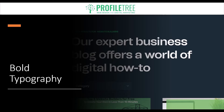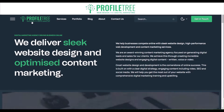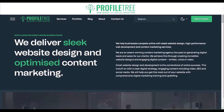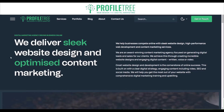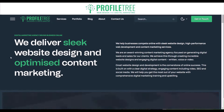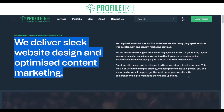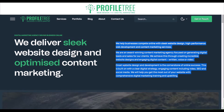The next web design trend is bold typography. Large, bold typography is used to create impact and grab attention; fonts with unique styles and creative typography choices are popular for headings and key messages. Using the Profile Tree website as an example, you can see how bold the white text is against the background — 'Our Expert Business Blog Offers a World of Digital How-To' — with added green on certain keywords like 'sleek' and 'optimized' to draw the eye.